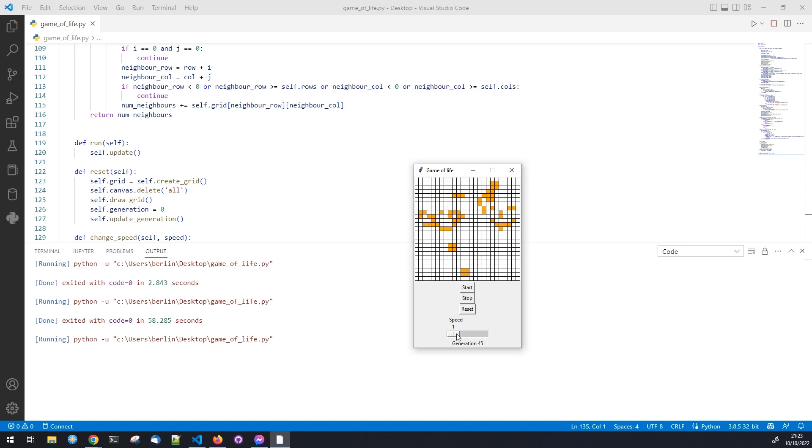We can use our buttons to either close or restart the game and our slider to change the game refresh rate.